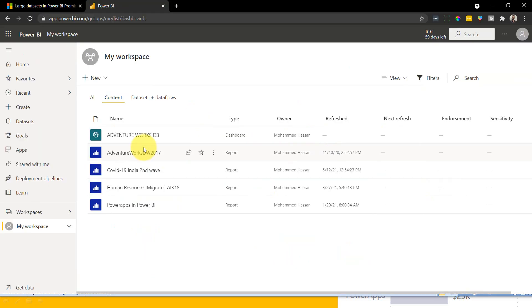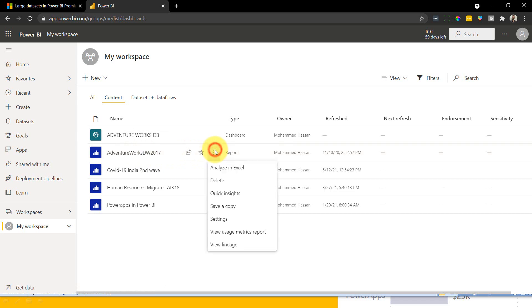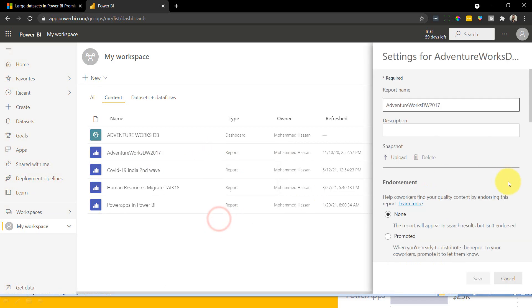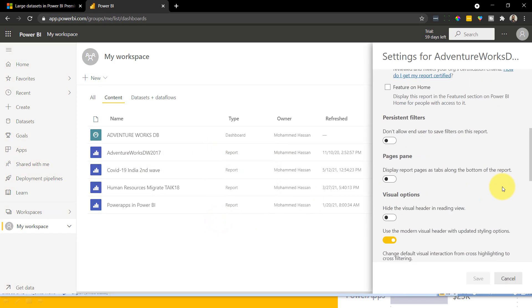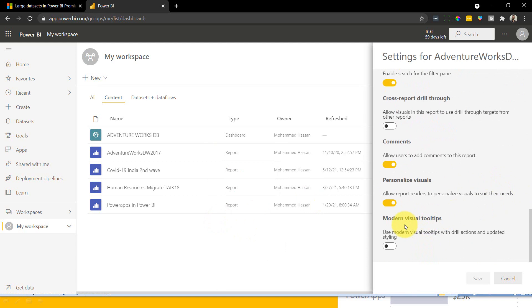So for the existing report, you can do it either that way using Power BI desktop and publish it, or you can do it another way which is simple. You just need to click on the more option of this report and then go to settings. And if you scroll down, there is an option, modern visual tooltips. You just need to enable this option and then click save.